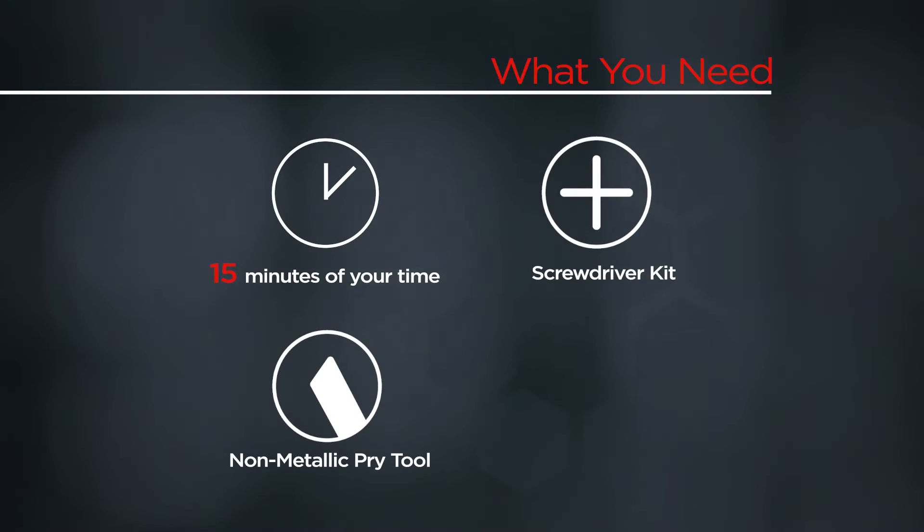You will need a screwdriver kit, a non-metallic pry tool, and 15 minutes of your time.